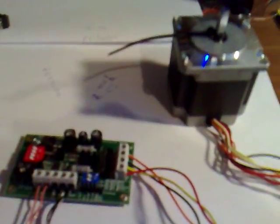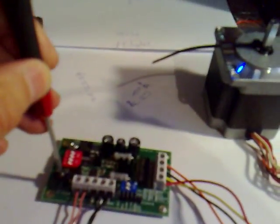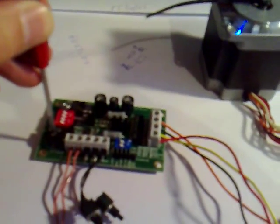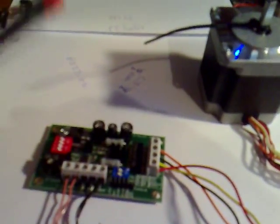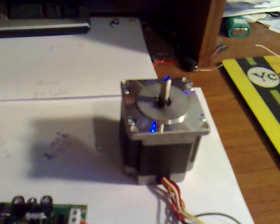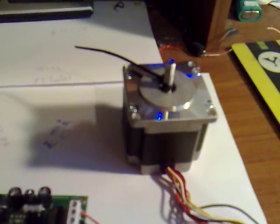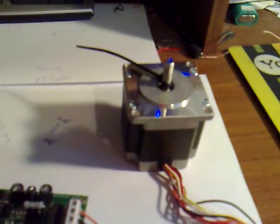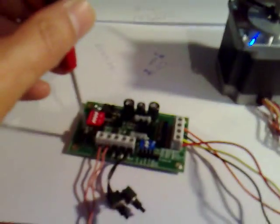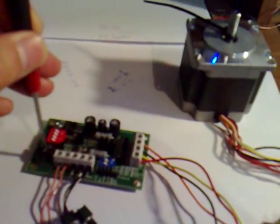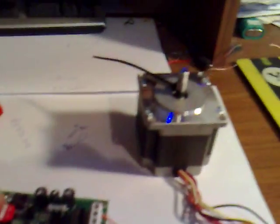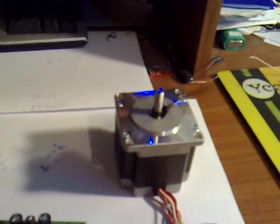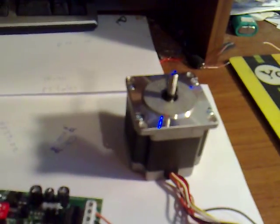And we can adjust the speed by turning this pot on the board. That should speed it up going anti-clockwise. Slow it down going the other way. There's an onboard pot there.